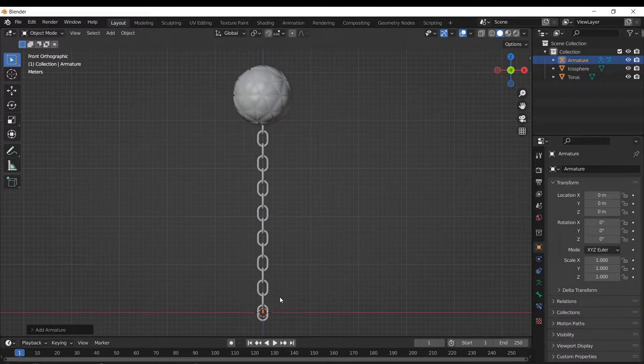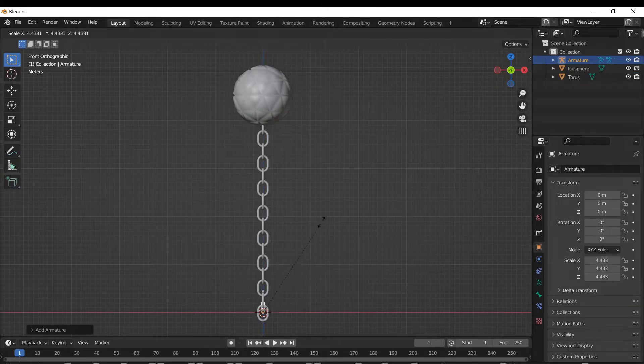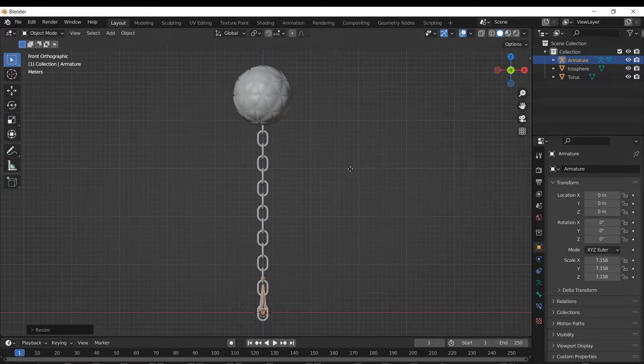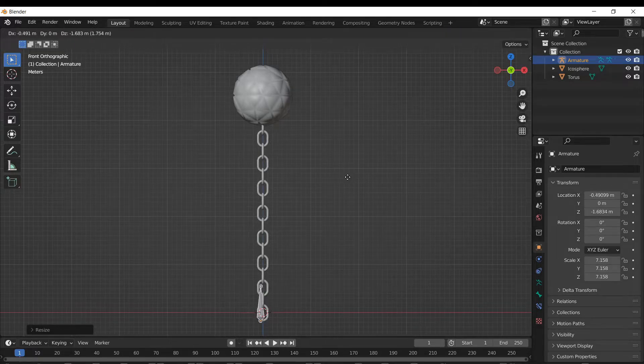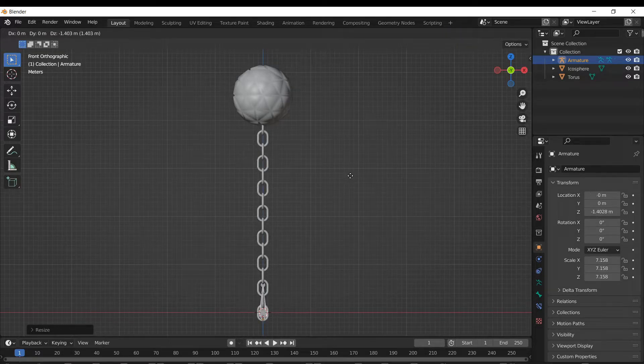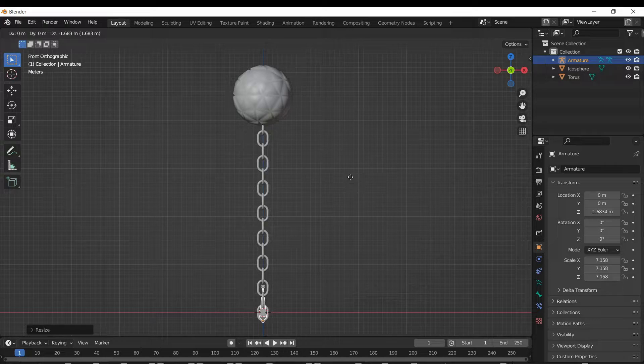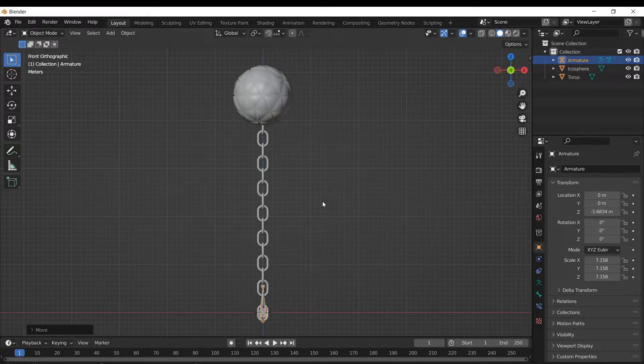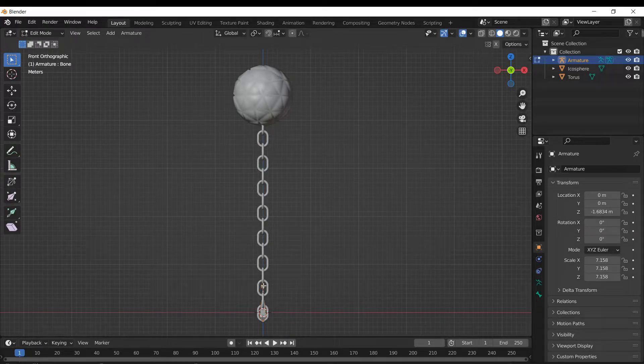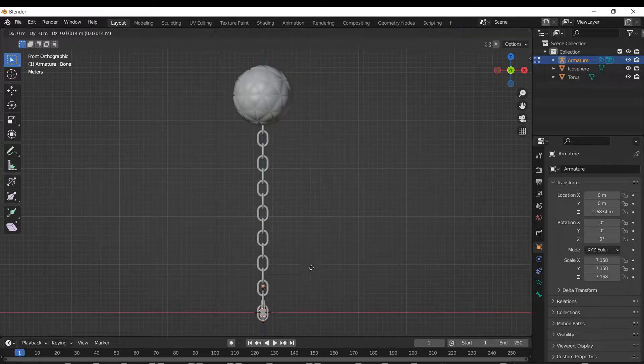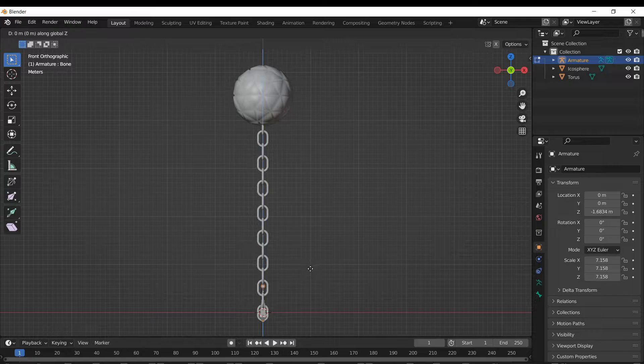The idea is getting the object. I'm gonna scale it to match one chain link. So I'm gonna go tab, edit mode, and then grab this edge and scale it just to match one chain length.